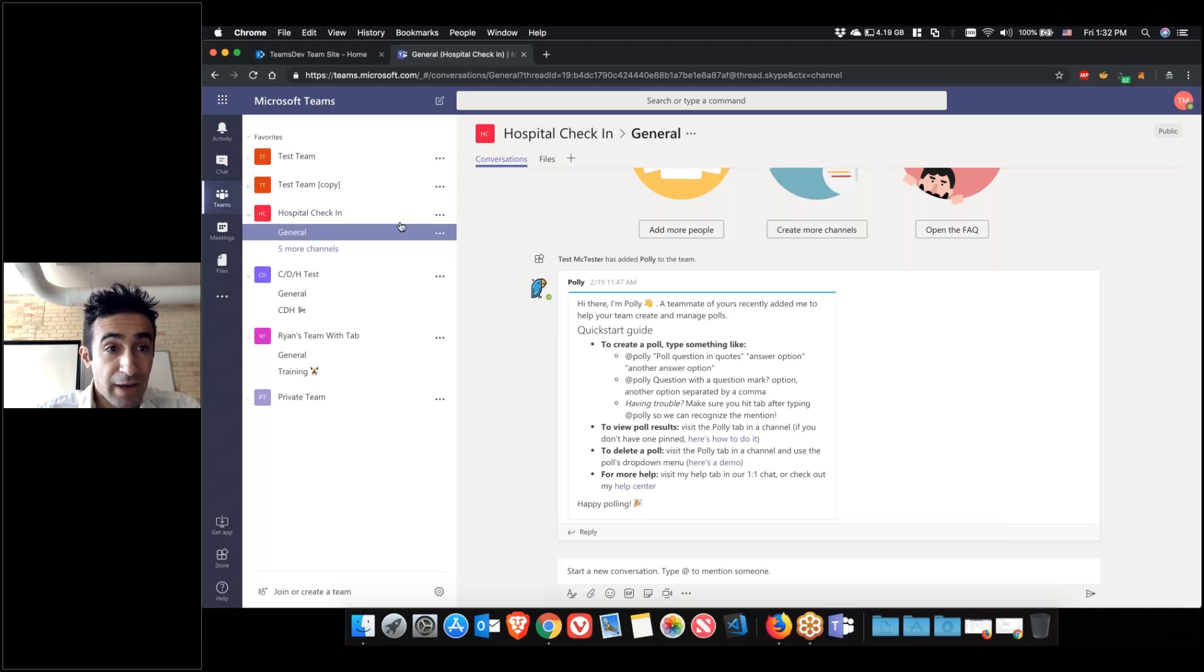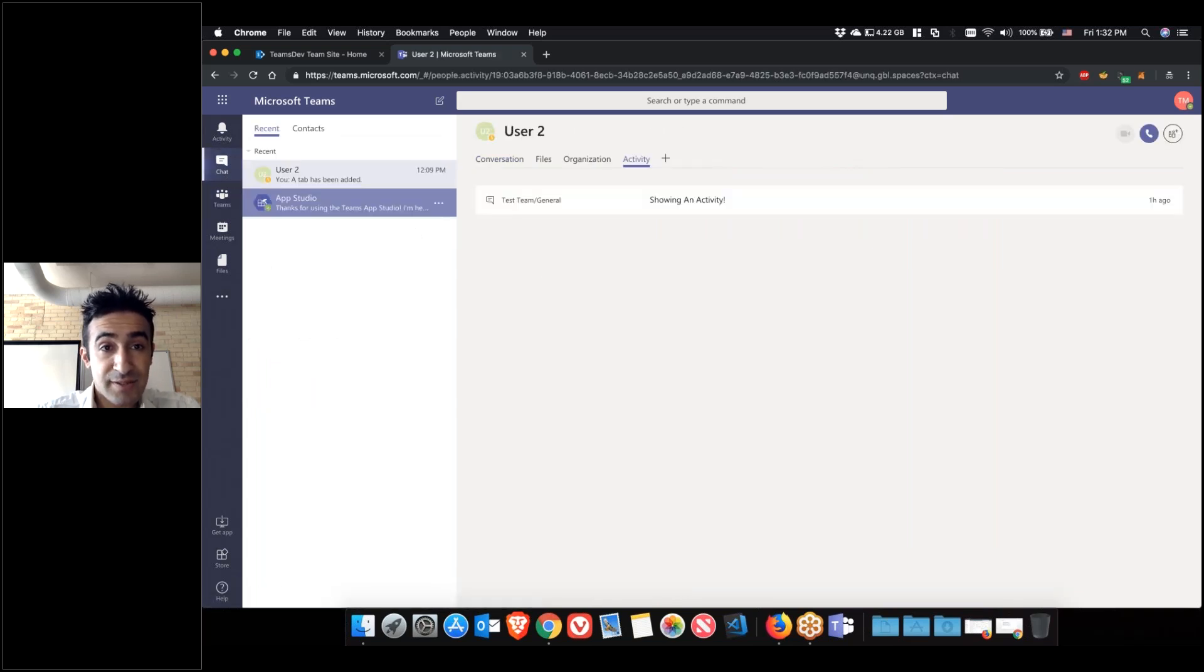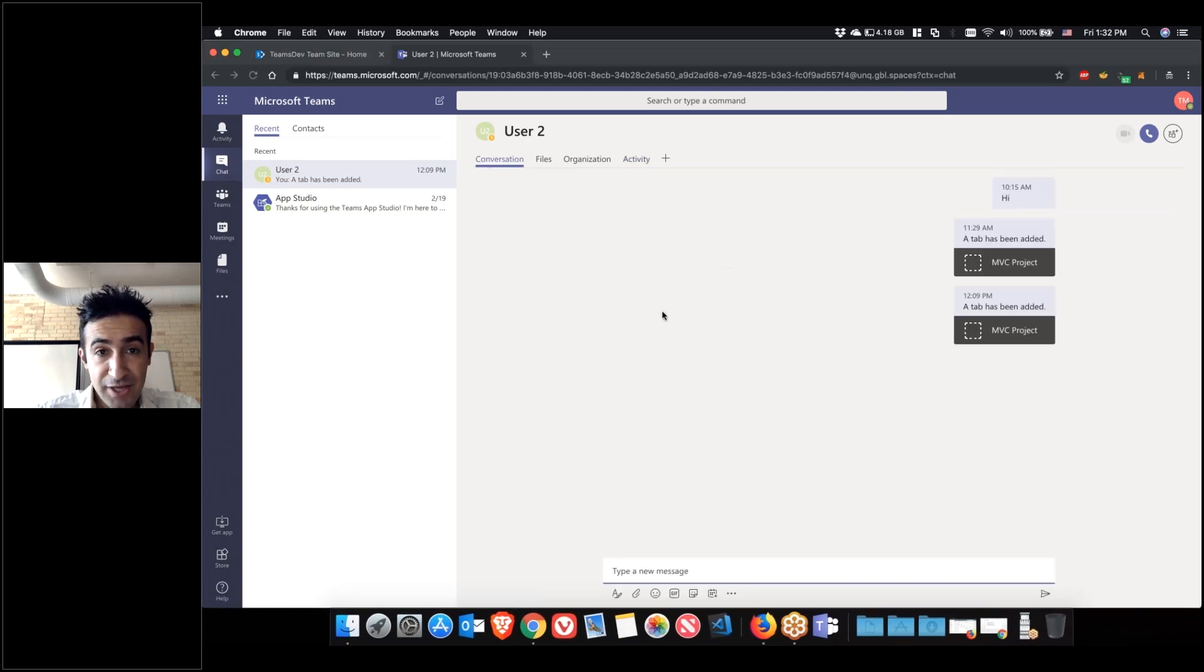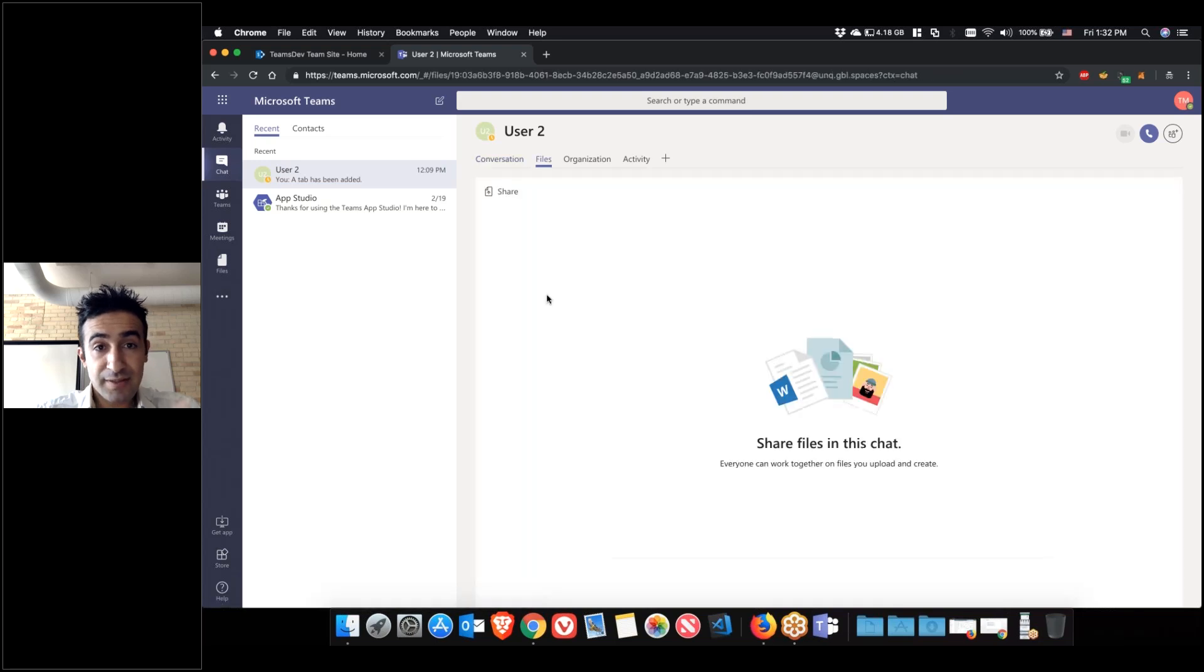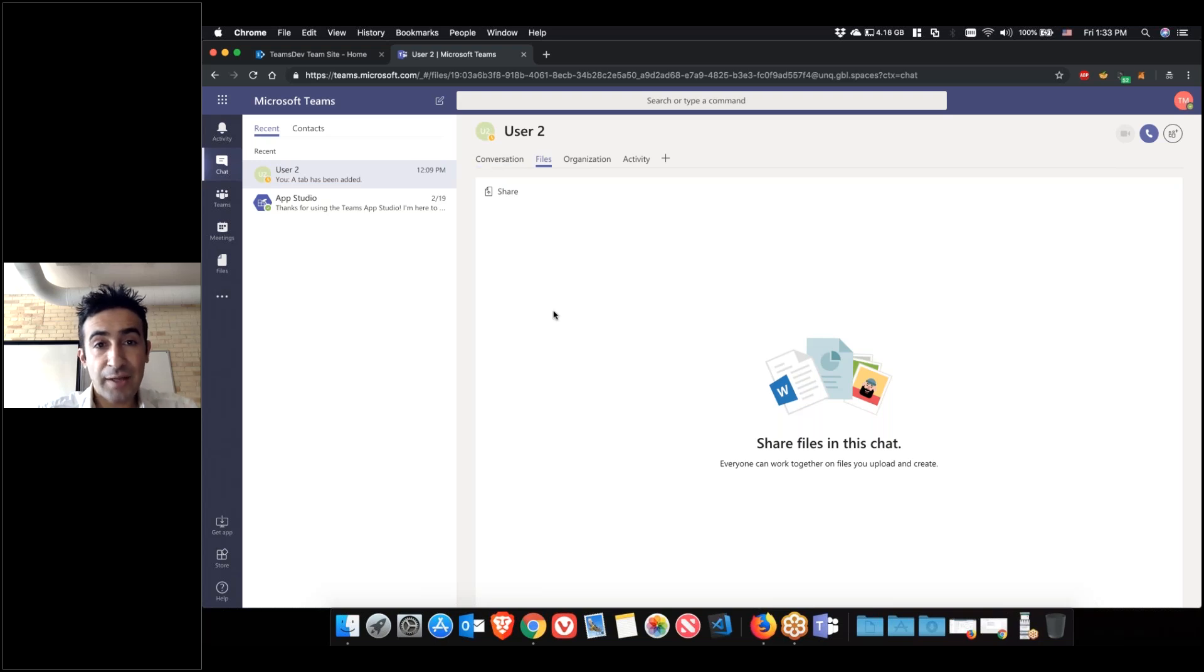If you're doing a private chat or a one-to-one chat, then you get four tabs. The conversation tab where you see all your conversations with the person. The files tab, that's every file that you've shared with that person so you don't have to go through the conversation and try to find it.